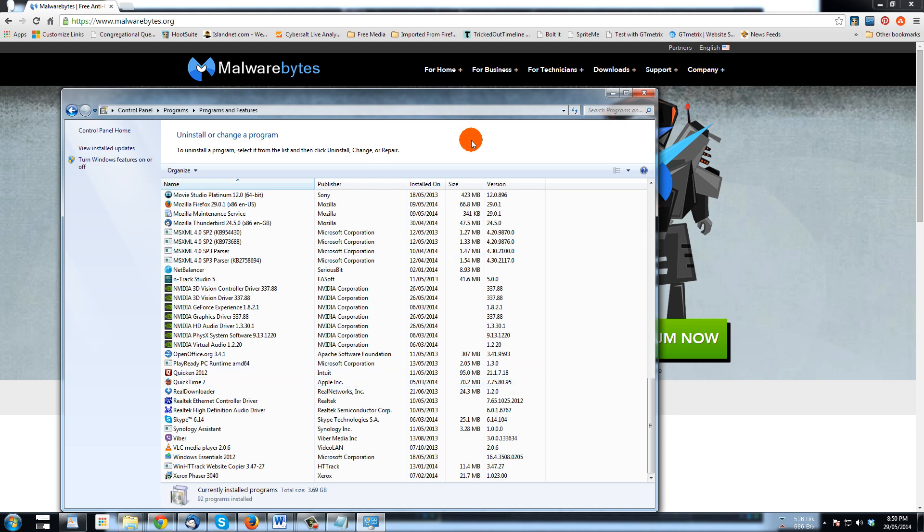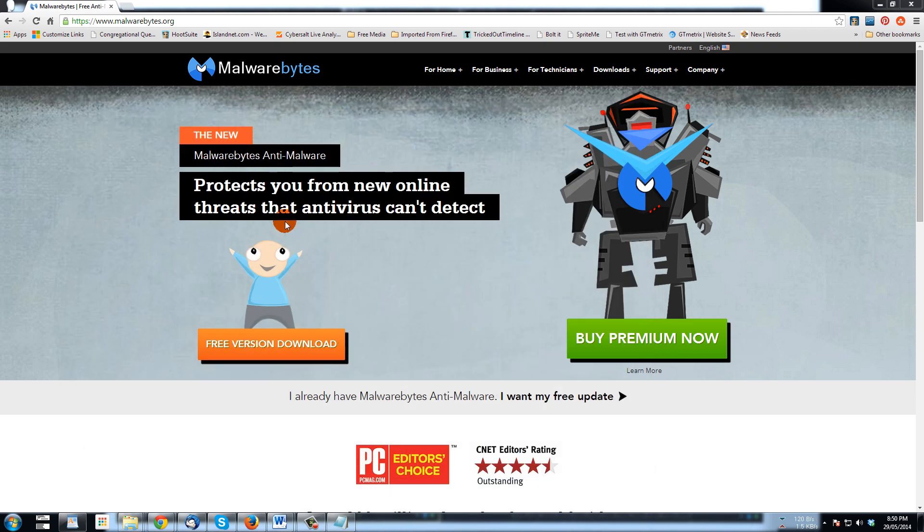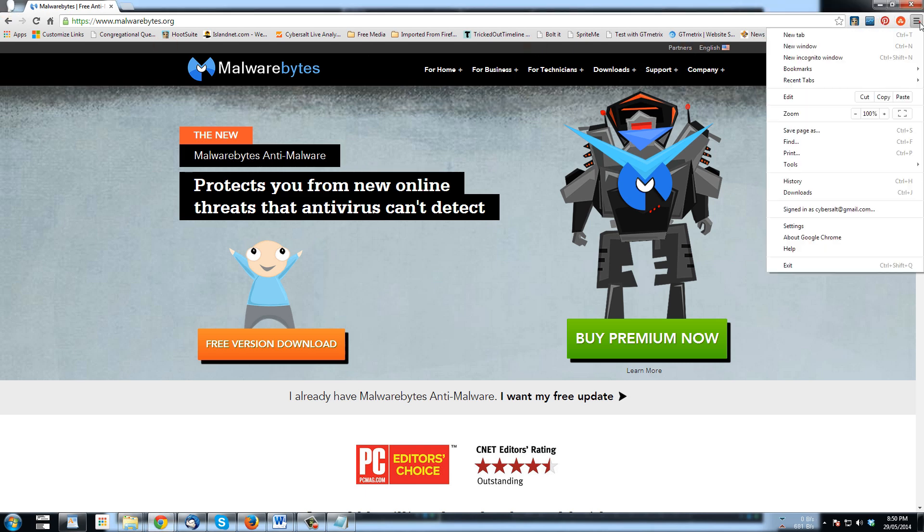So next thing I want to do as I said is to reset the browser. So let's take a look first of all at Chrome. Here in Chrome, going to click on the menu at the top there and go to settings.